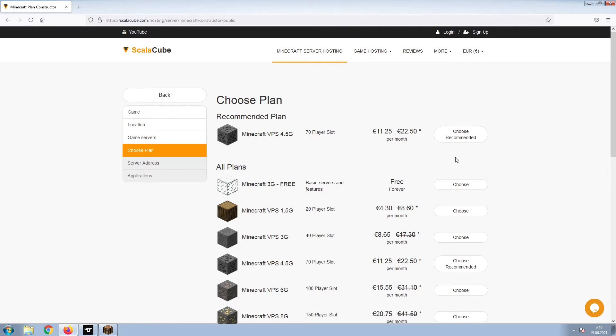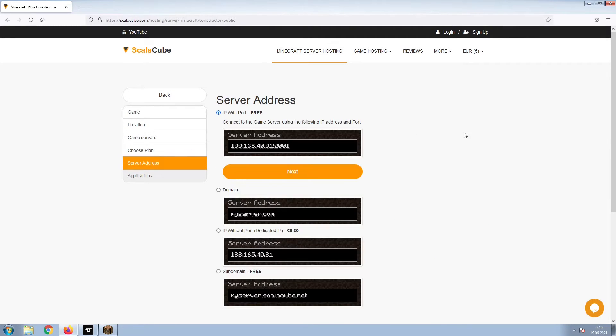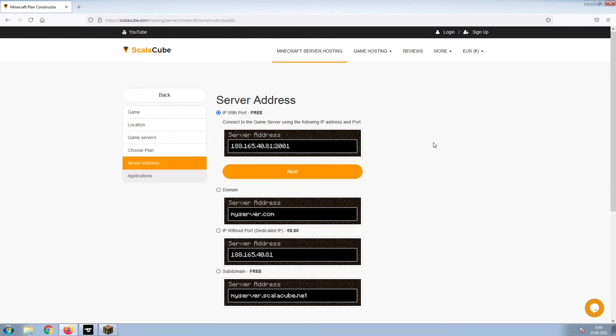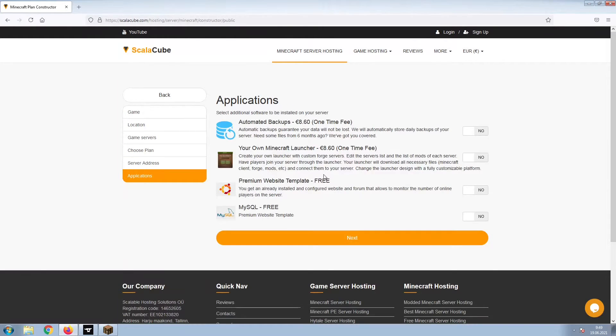Select the recommended plan for your game server. Next, choose your server address. For the purpose of this video, we will be selecting the default IP with Port. This can be changed at a later date.